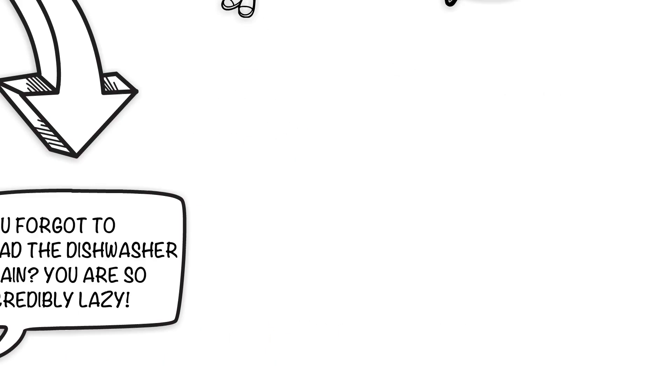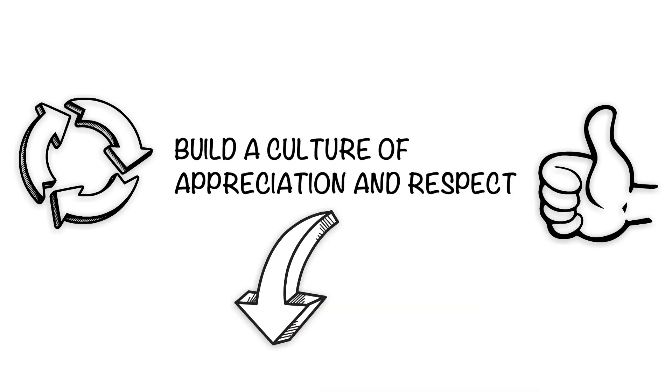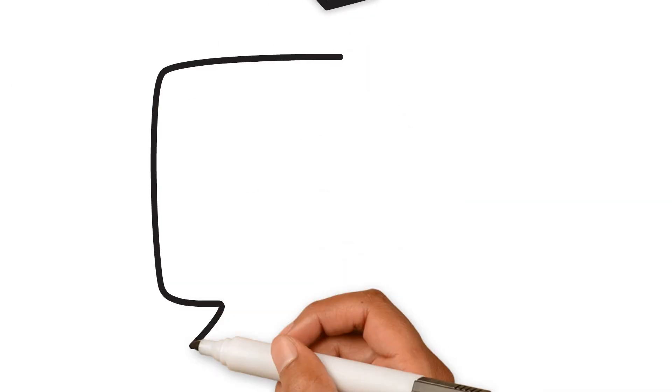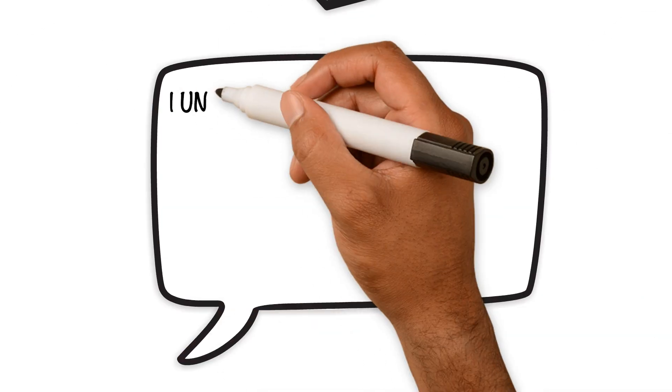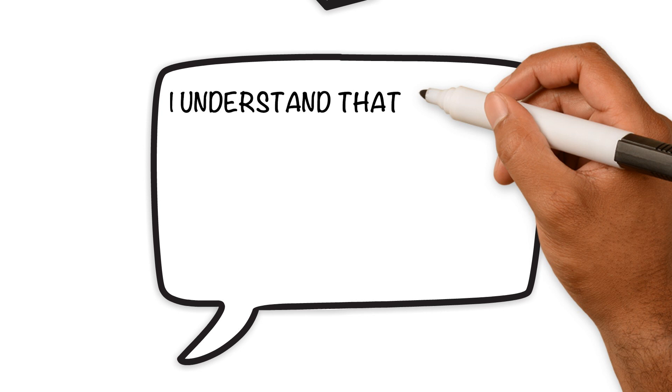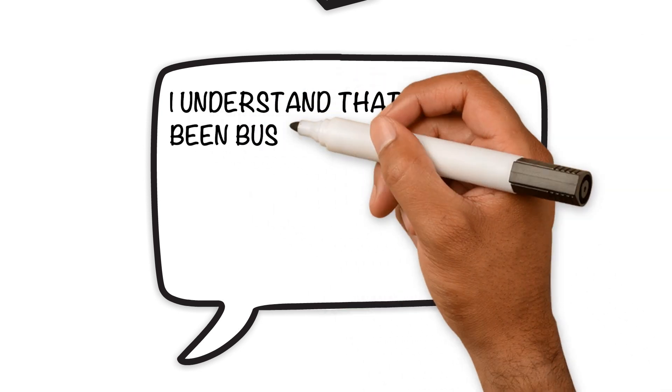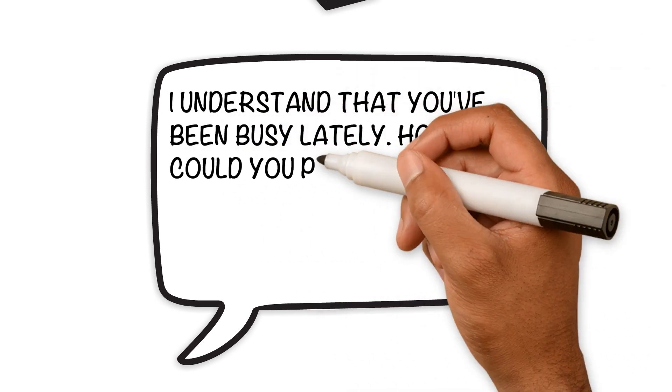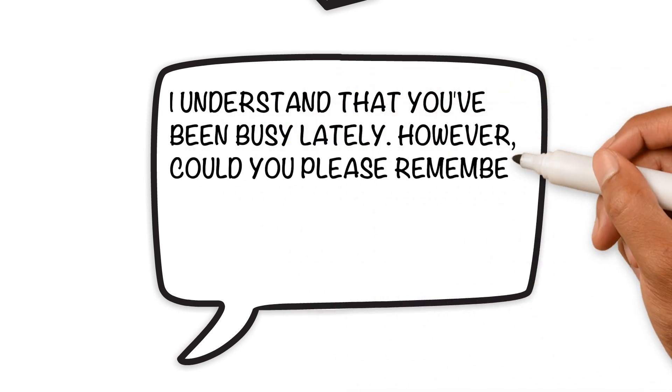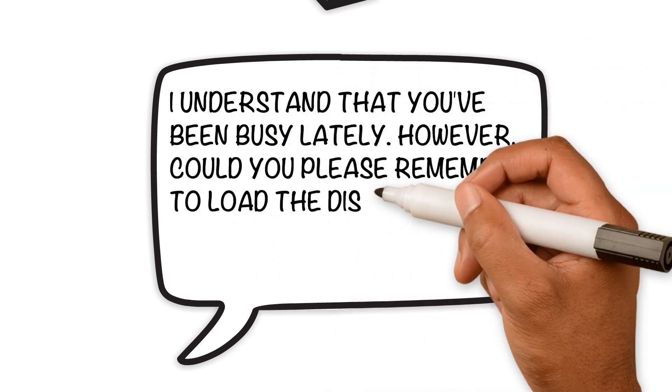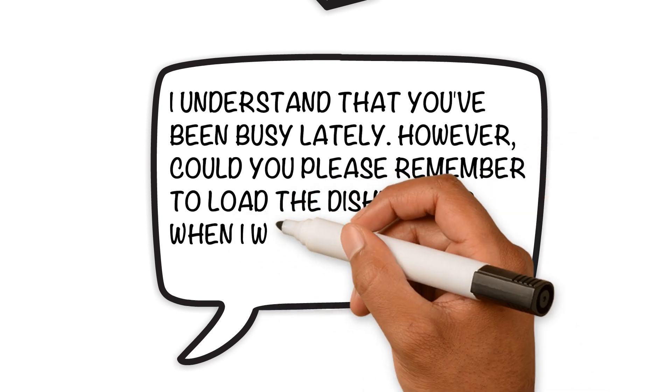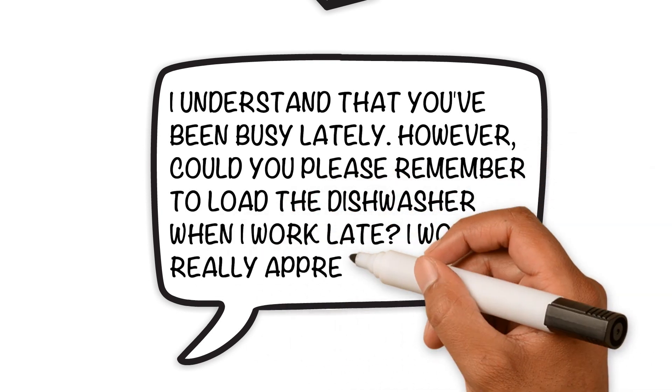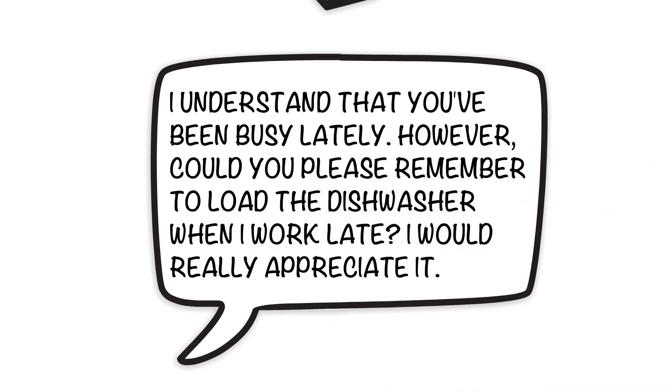Instead, a culture of appreciation and respect would sound like this: 'I understand that you've been busy lately. However, could you please remember to load the dishwasher when I work late? I would really appreciate it.'